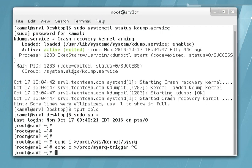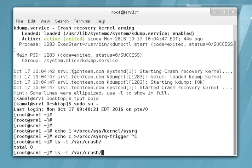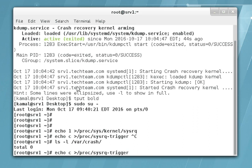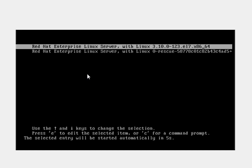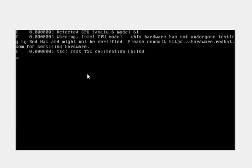Before triggering, let's check the content of /var/crash once more — there is nothing in it. The command is: echo c > /proc/sysrq-trigger. The sysrq has triggered, the system has crashed and is rebooting once again. After the reboot we will see if the configuration we made is successful and able to capture any logs.